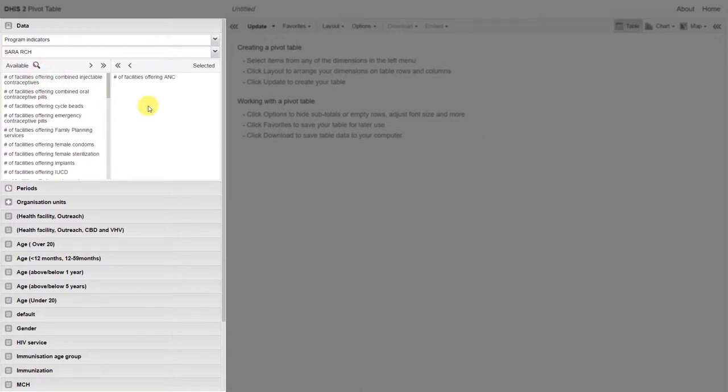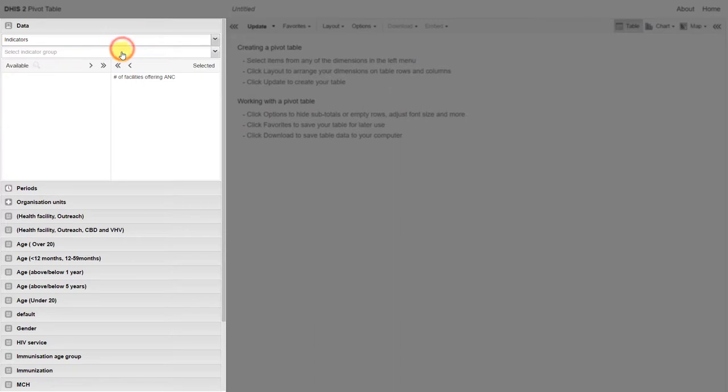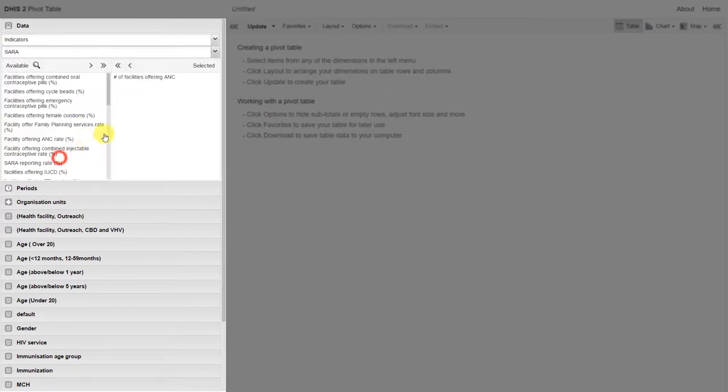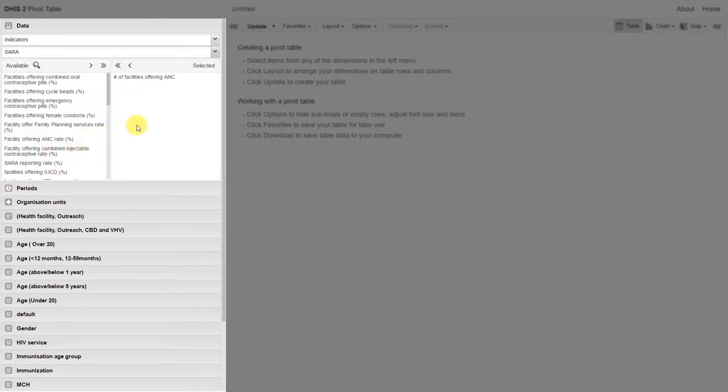We can also review combined indicators. Combined indicators can use a program indicator as either the numerator, the denominator, or both the numerator and denominator.